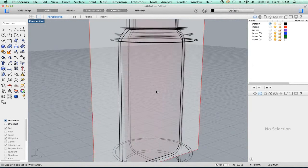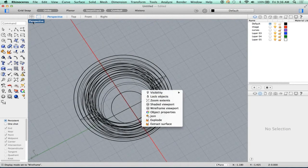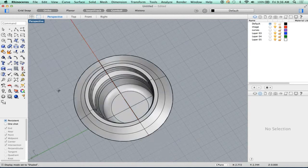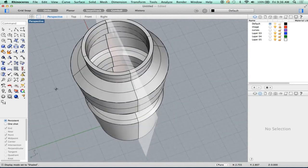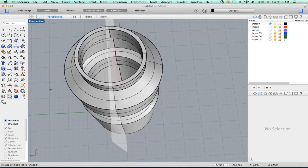As this sits, this is something that could be rapid prototyped. You could send this to a printer, and it would print with wall thickness.